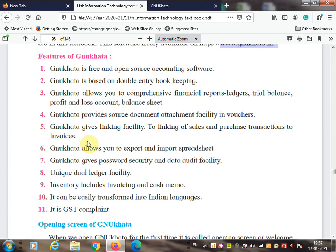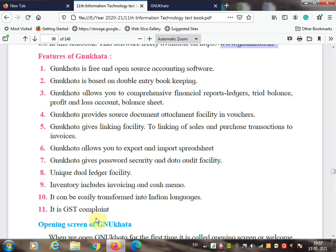GNU Khata gives a linking facility for sales and purchase transactions to invoices. It allows you to export and import spreadsheets. It gives password security and data audit facility so nobody can easily make changes in your company data. It also has GST compliance — Goods and Services Tax is included in GNU Khata, like Tally accounting software.